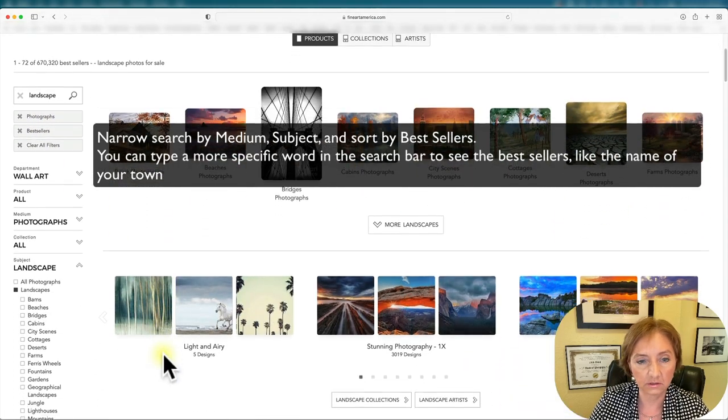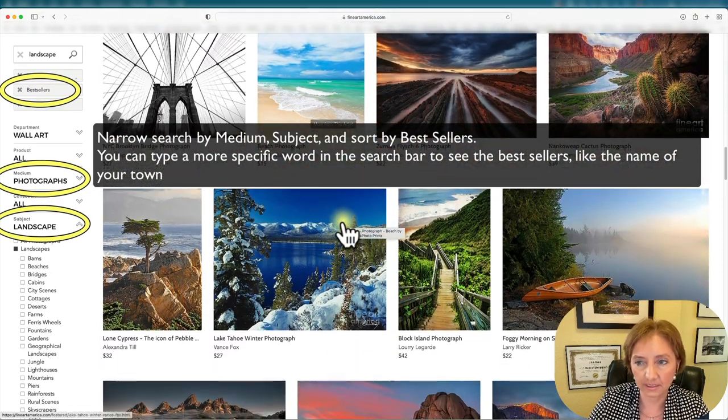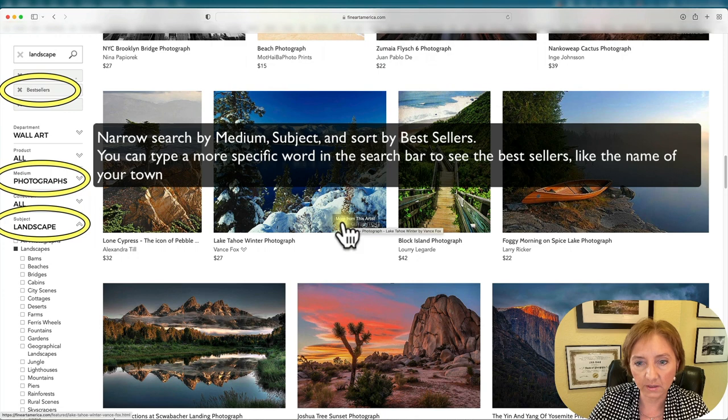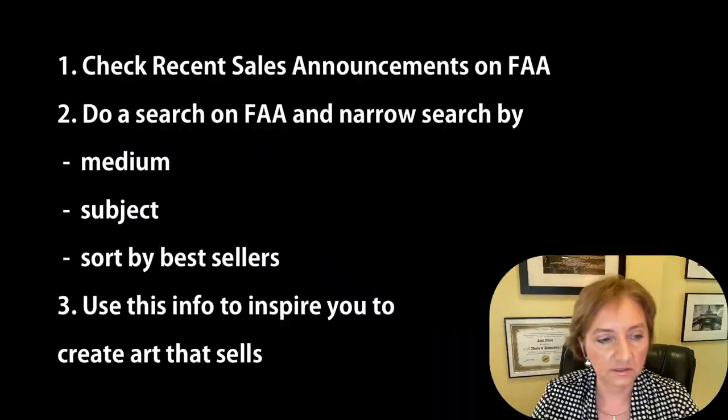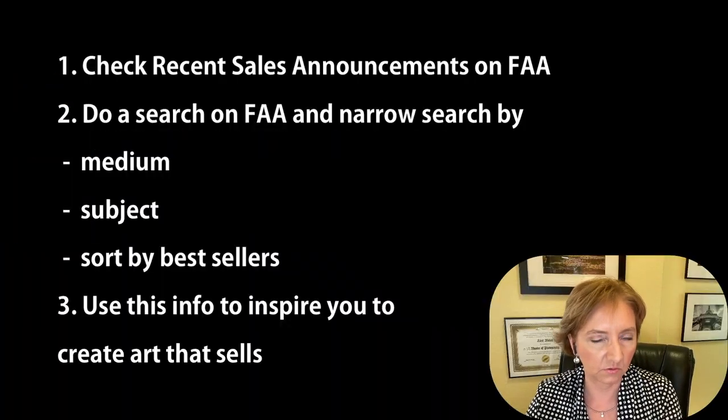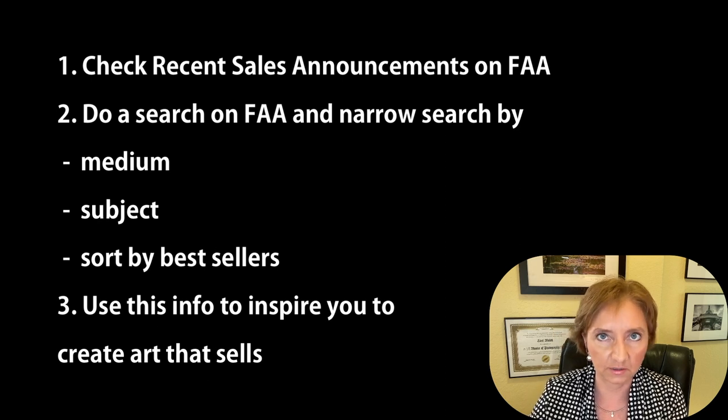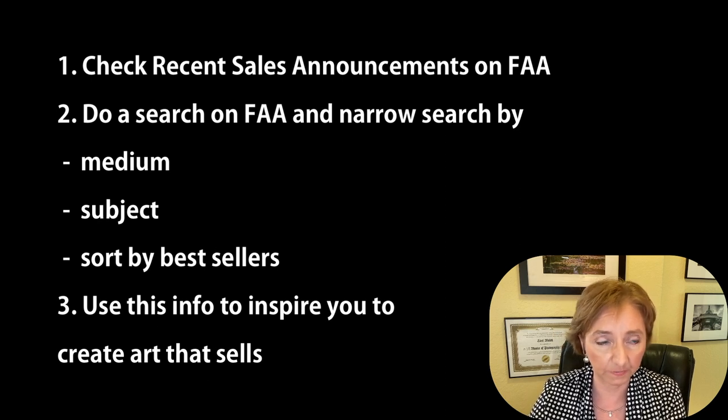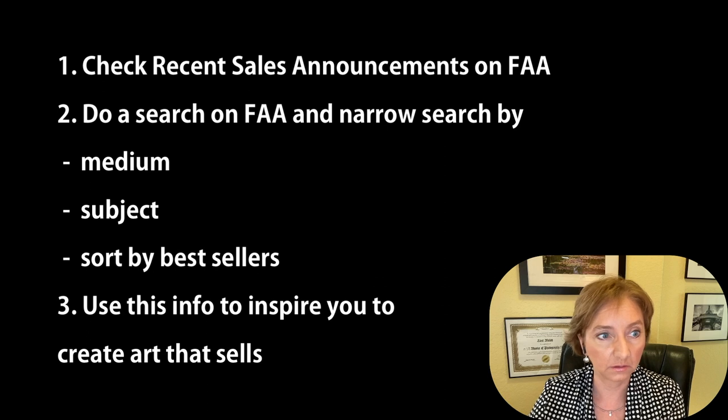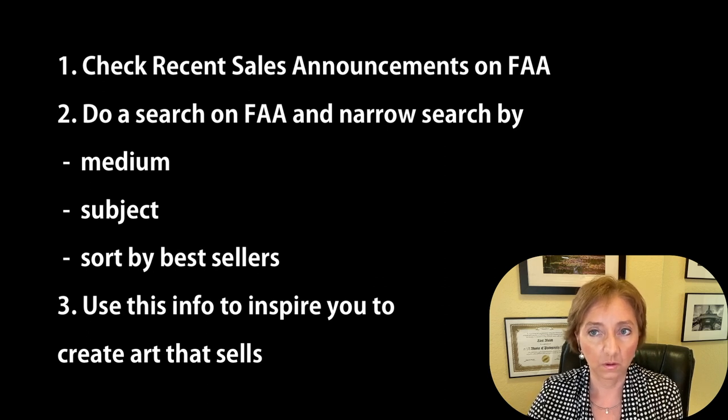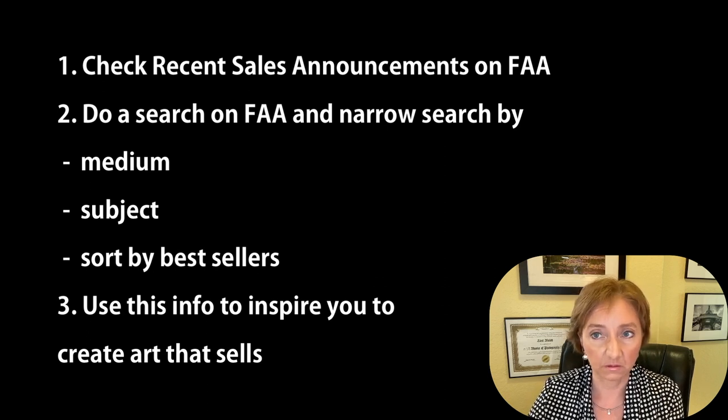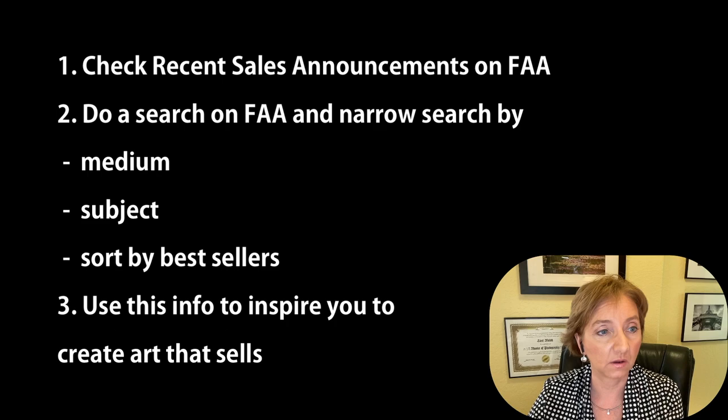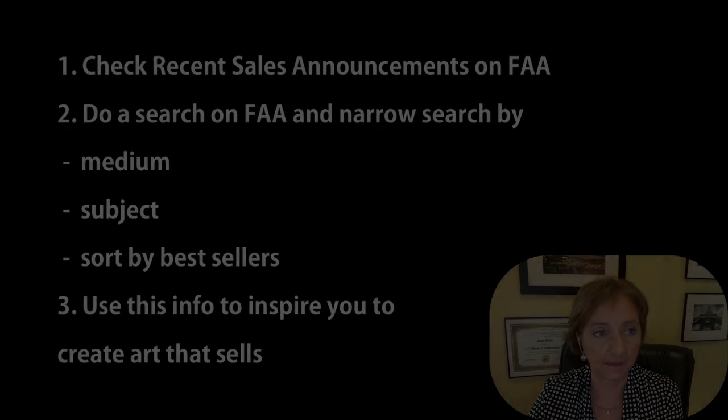Now you're getting an idea of what kinds of images are bestsellers. There's a variety of ways you can do searches here on the Fine Art America page to see what is popular for a color, a topic, a location, or a type of art. Hopefully this will help give you some ideas.